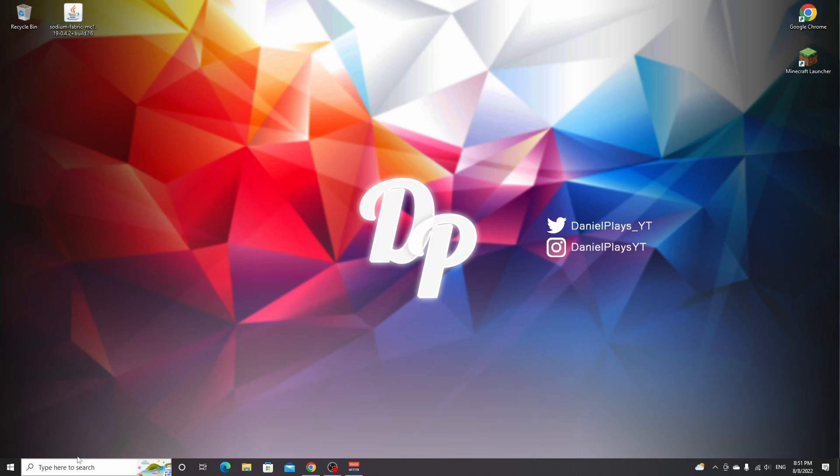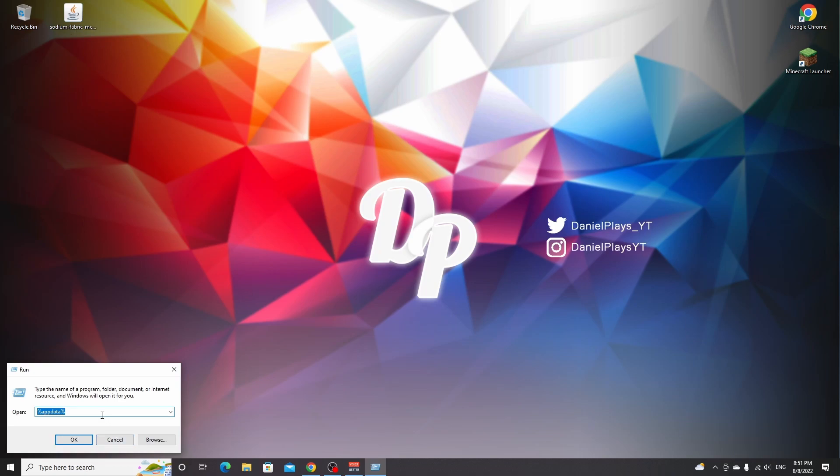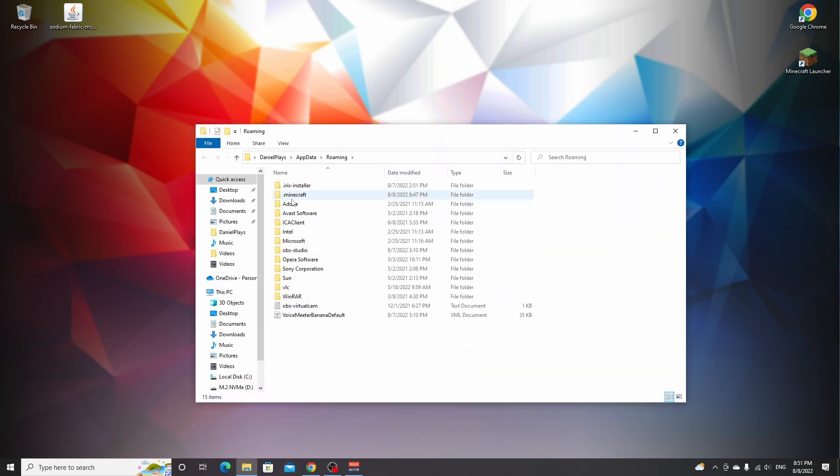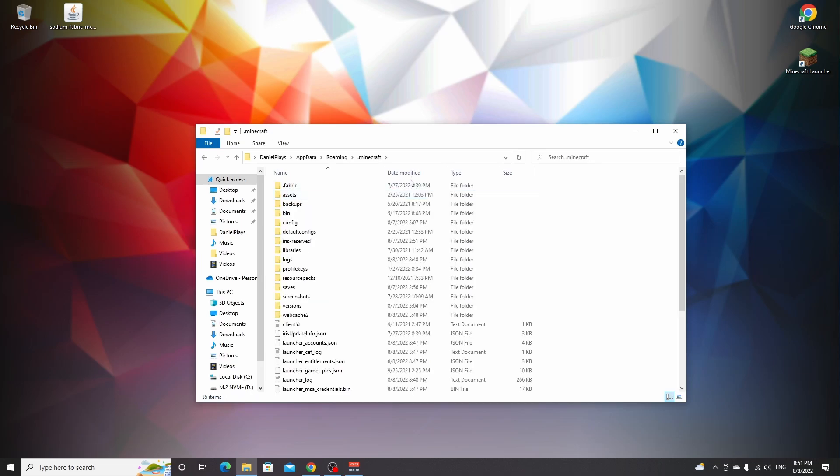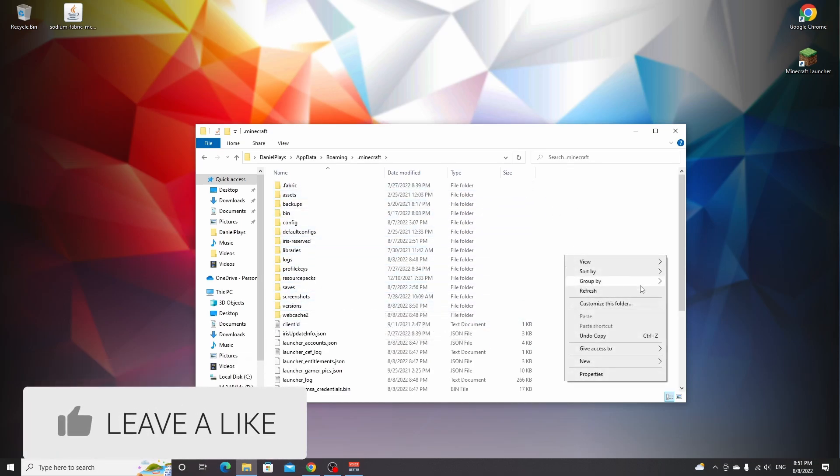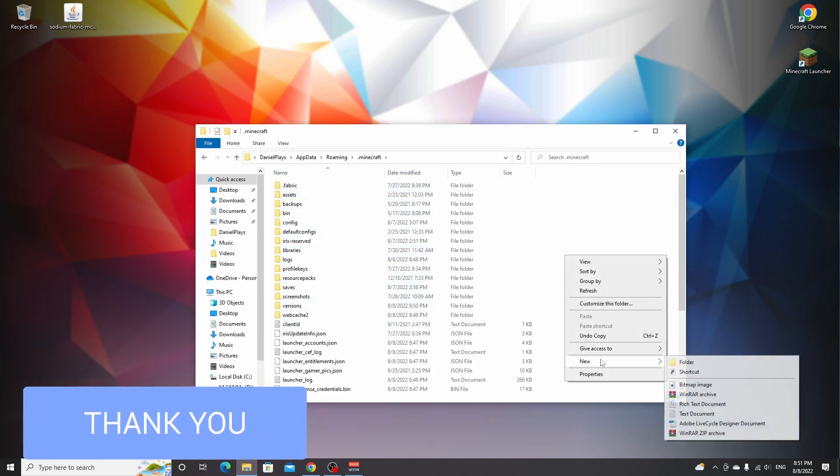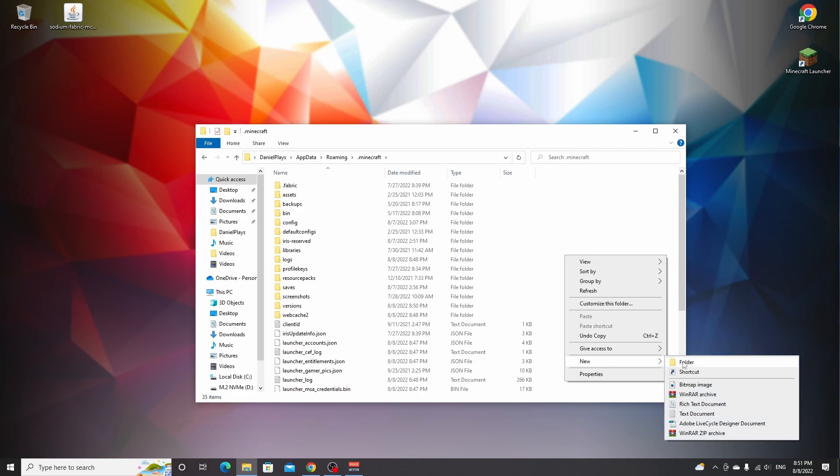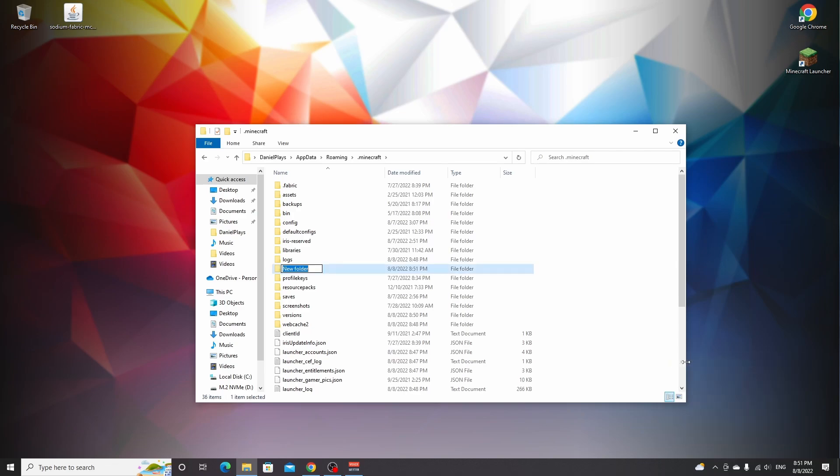To get to your mods folder, either use the search bar or press Windows R and type in percent appdata percent. If you're on any other operating system, do a quick Google search for your dot Minecraft folder. On Windows, click OK, then find your dot Minecraft folder. If you've never installed a mod before, right-click, hover new, click folder, and create a new folder called mods, all lowercase.